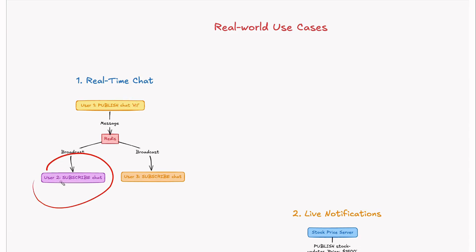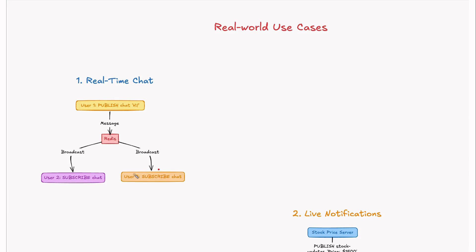User2 subscribes to the chat channel, so would receive the message. And here also User3 subscribes to the chat channel, so he would receive the message. That's how real-time chat applications like WhatsApp work.